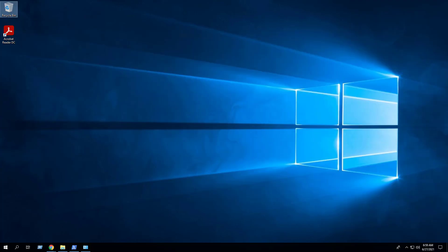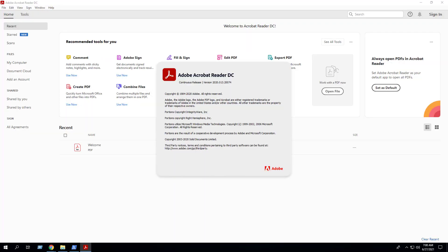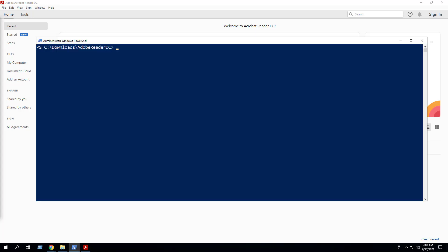In this next example, we will use the interactive deploy mode that will show dialogs including progress and balloon tip notifications. It will also prompt the user to close AdobeReader if the application happens to be open. I went ahead and installed an older version of AdobeReader to demonstrate that the script will successfully uninstall the existing version prior to installing the version I want to deploy. I have also opened AdobeReader to demonstrate the prompt the end user will see to close AdobeReader when the application is open. Enter the following command. Notice that the deploy mode switch is set to interactive.